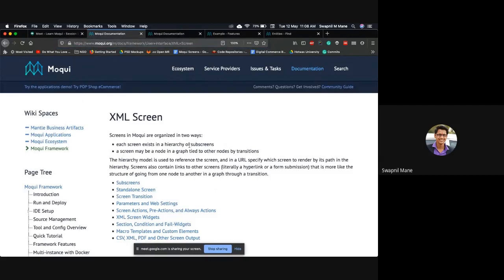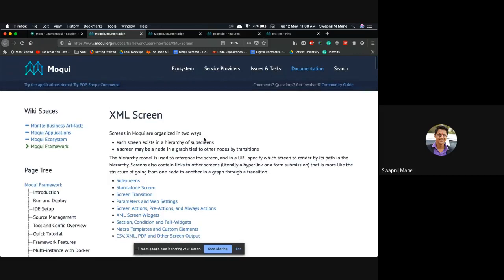A screen is not a word restricted to the Moqui framework - it is a common word. Whatever you can see on a display is referred to as a screen. In any application, a user can see multiple pages, which we generally call screens. Different frameworks use different terminologies, but here we use the term screen.